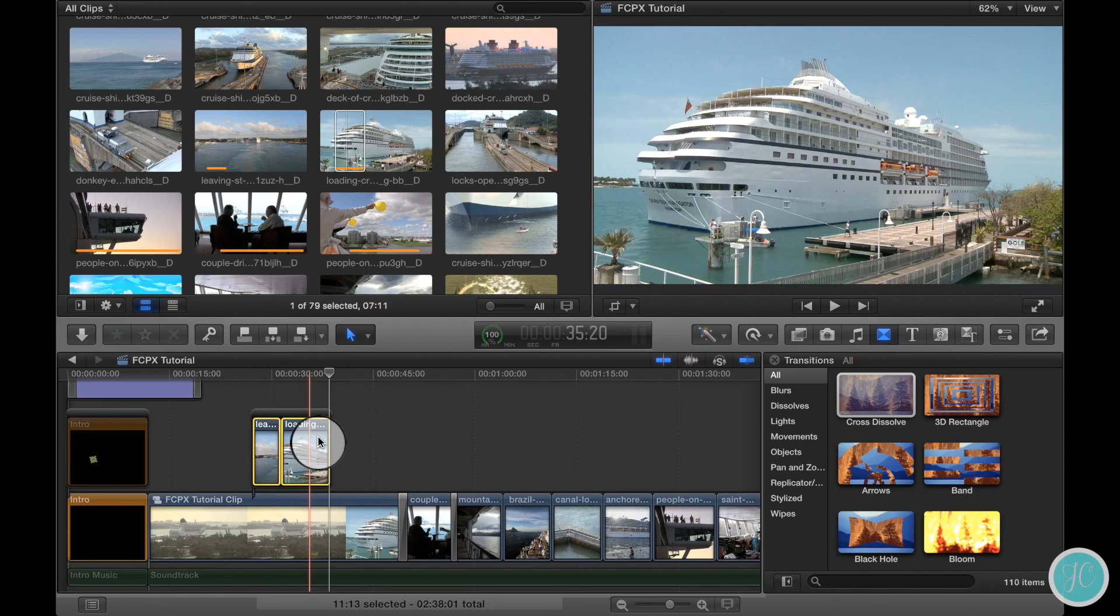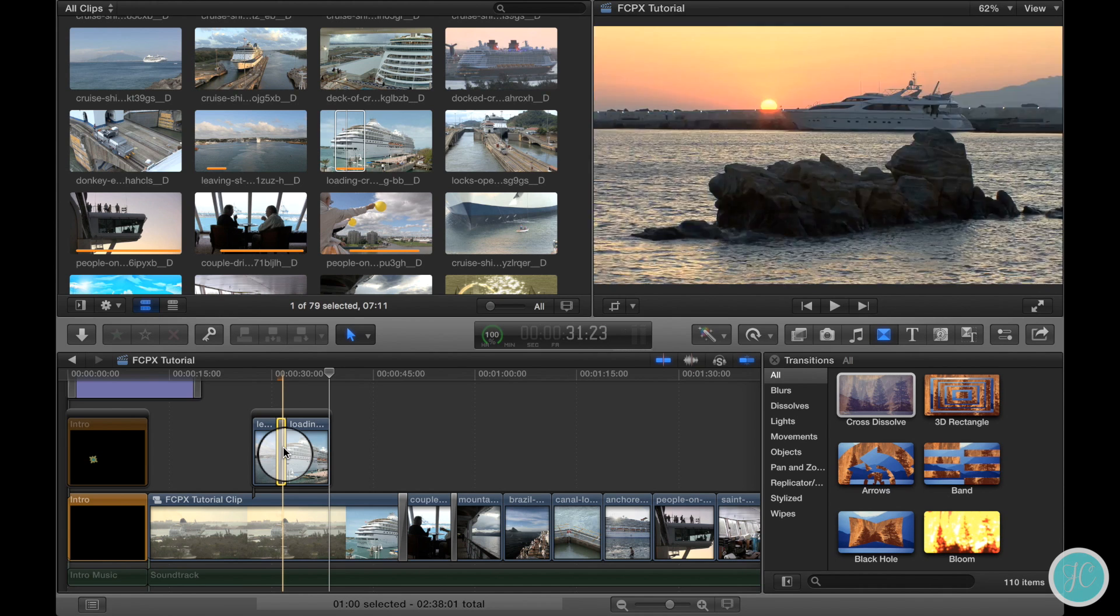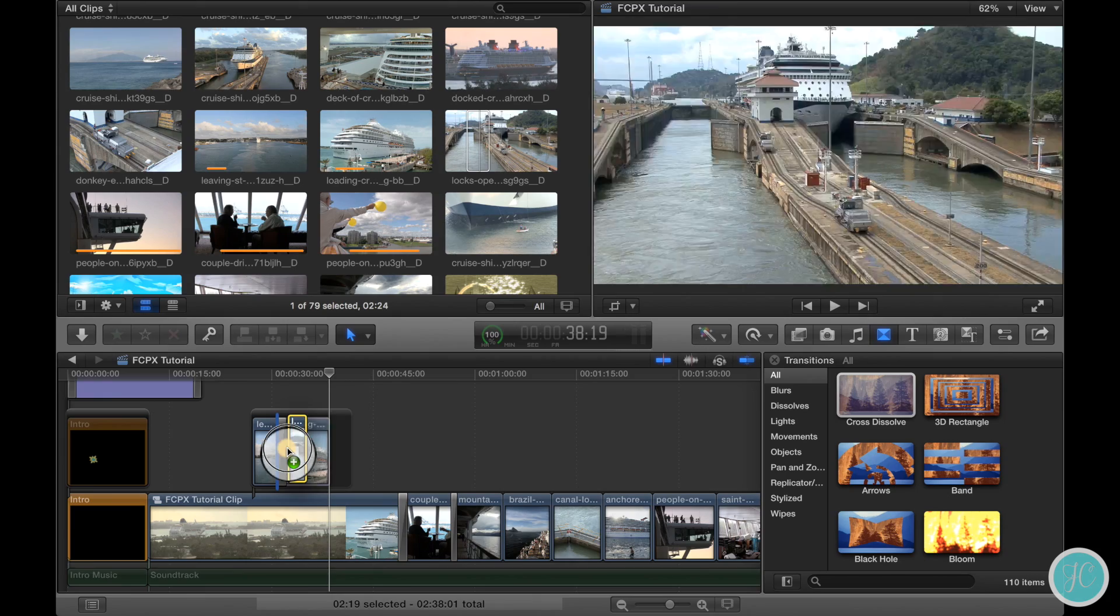Now these clips are part of their very own storyline and what this means is that we'll be able to add transitions now. We can also easily add other clips into this storyline just like the primary one below it.